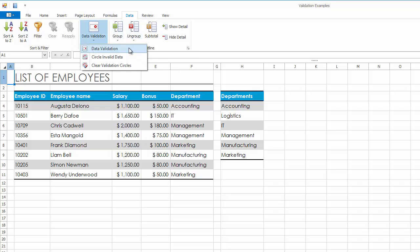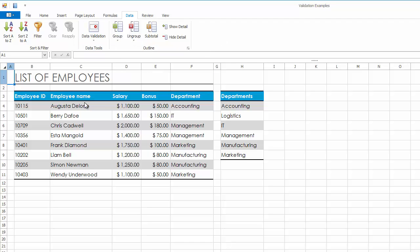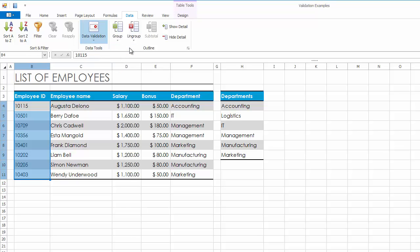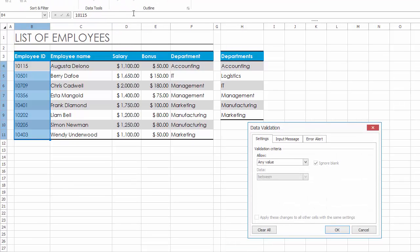To apply data validation, select cells in the Employee ID column and invoke the Data Validation dialog. On the Settings tab, specify the data validation criteria.